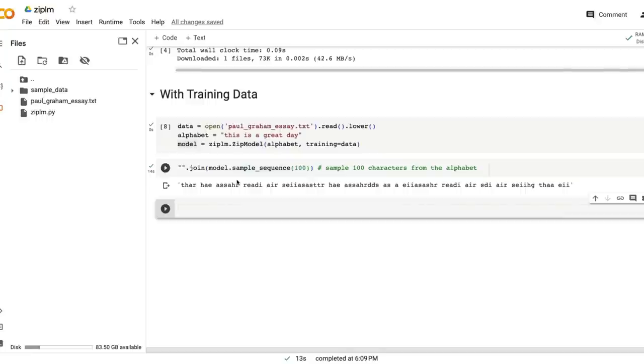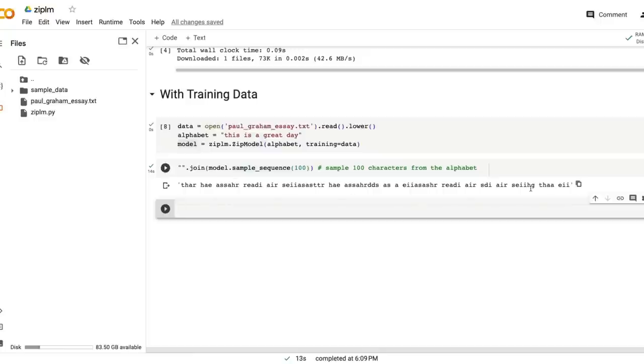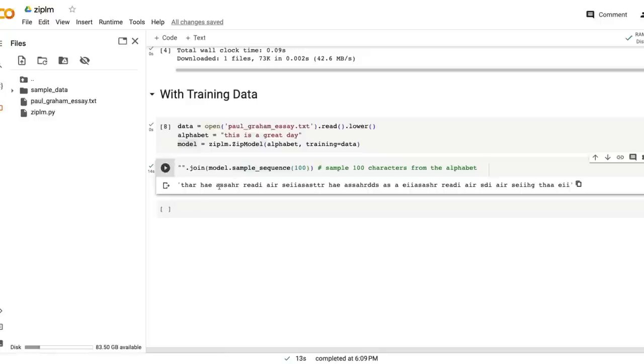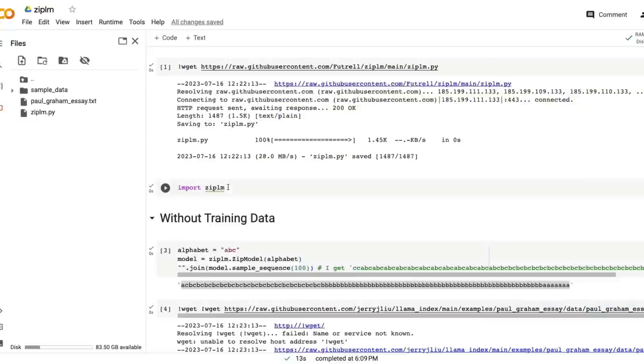I think this is a great idea to use compression algorithms to generate a large language model or text in this case. As we discussed before, it may not be completely mind-blowingly coherent output, but this has potential - is what this codebase is saying.